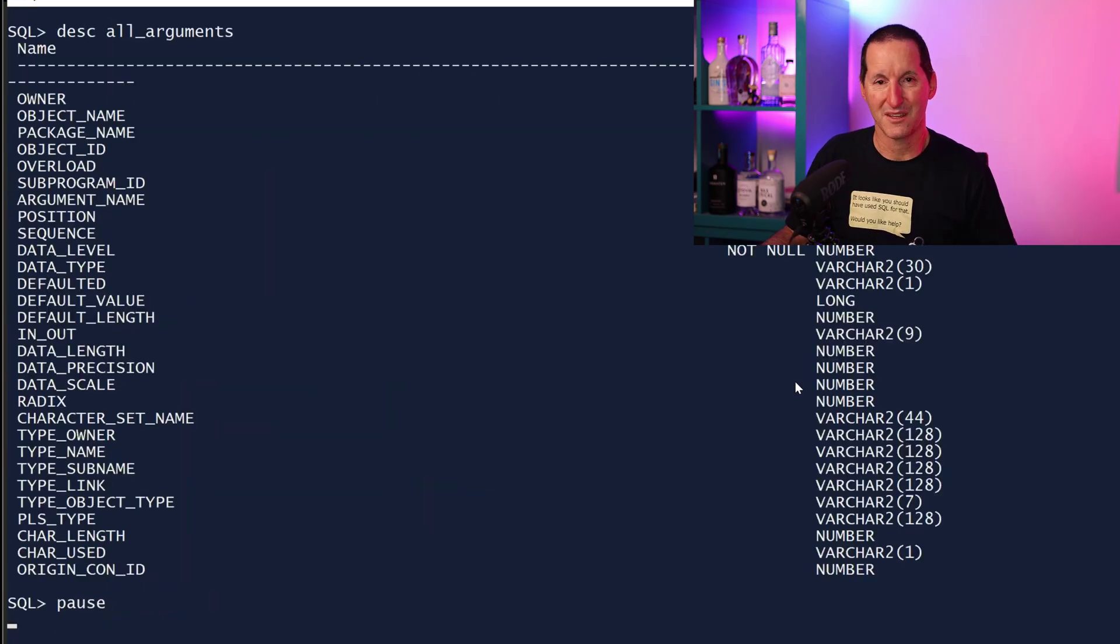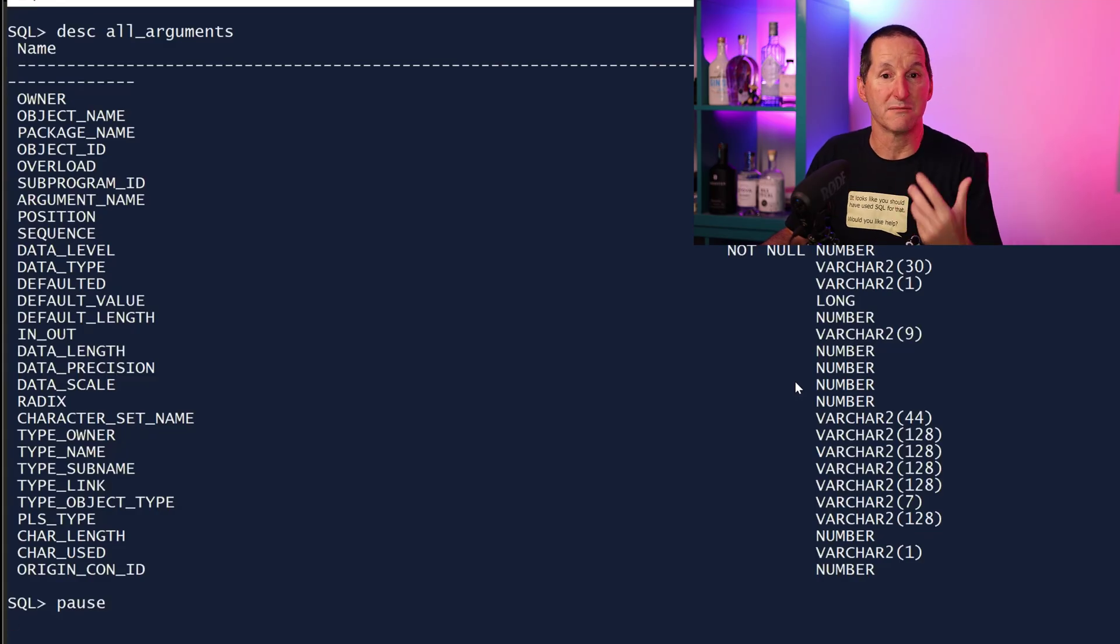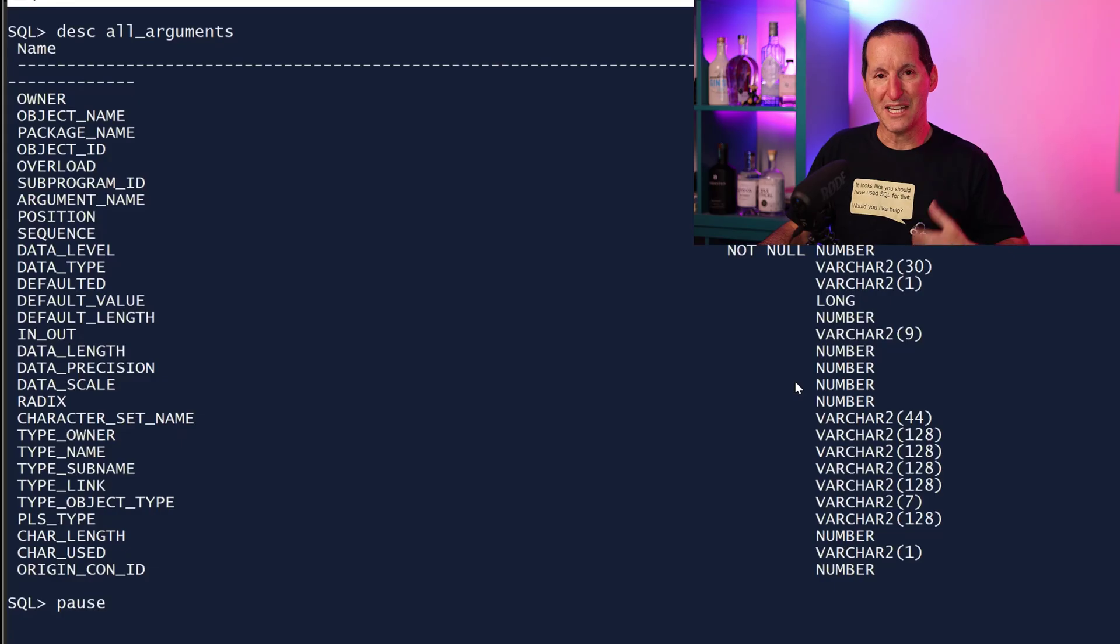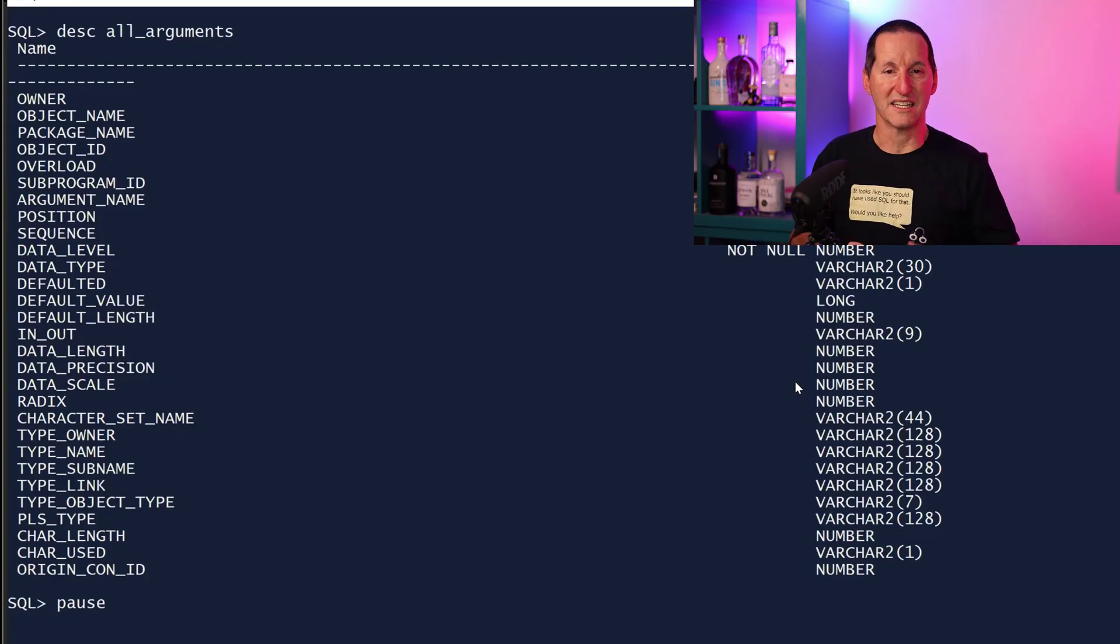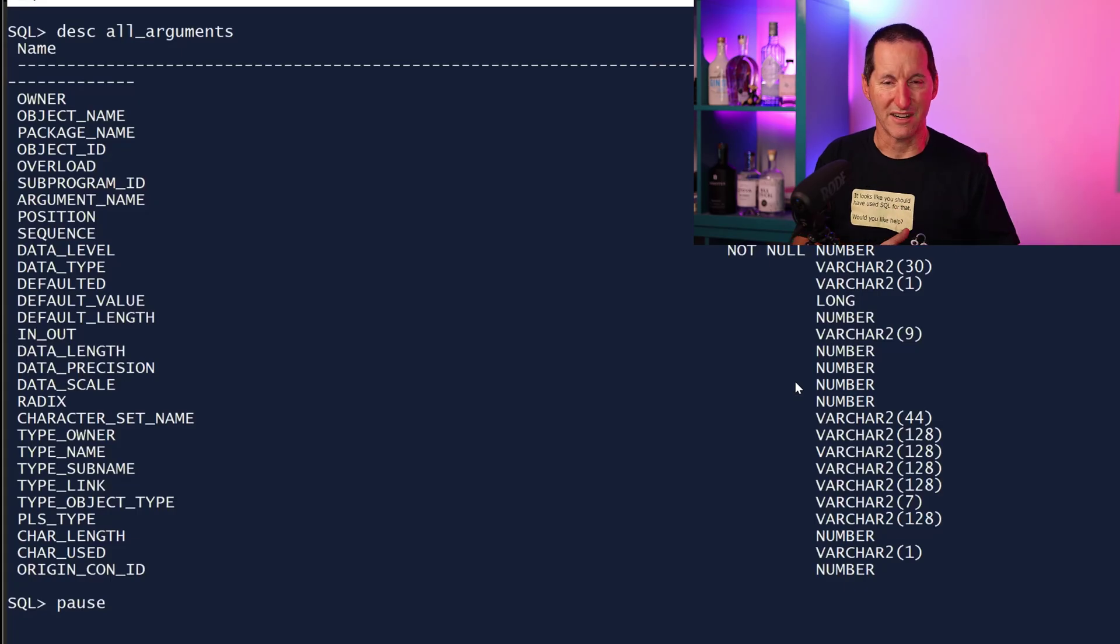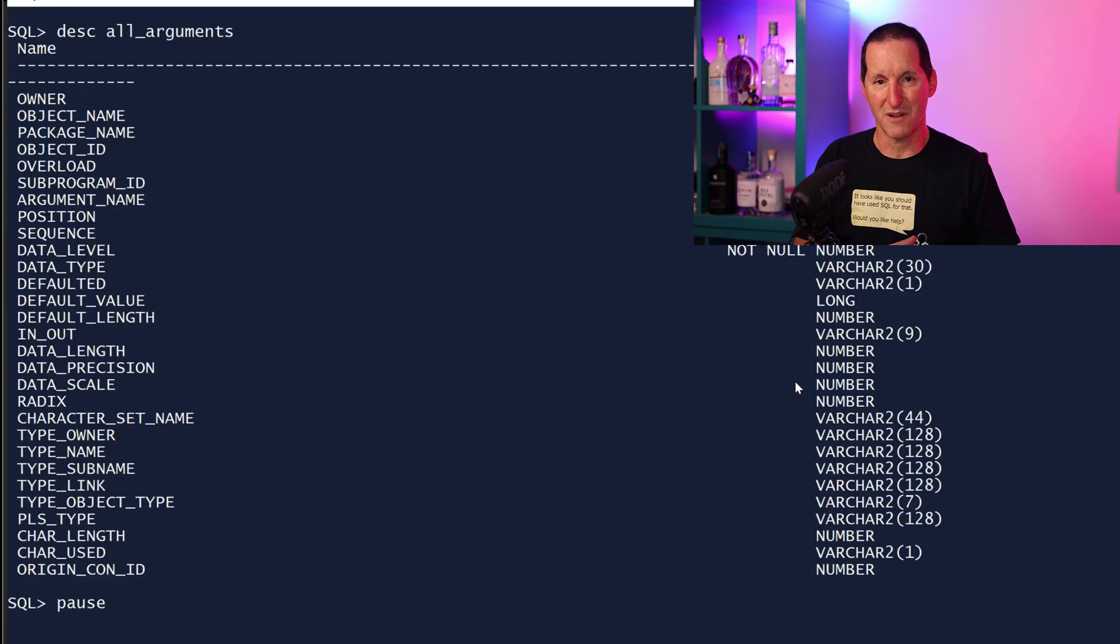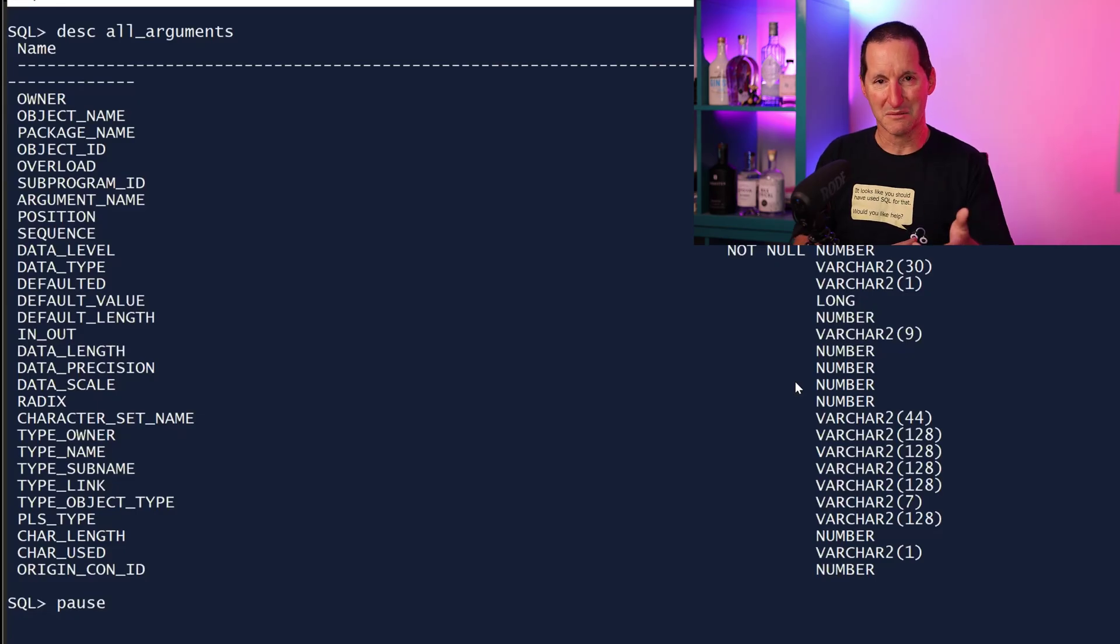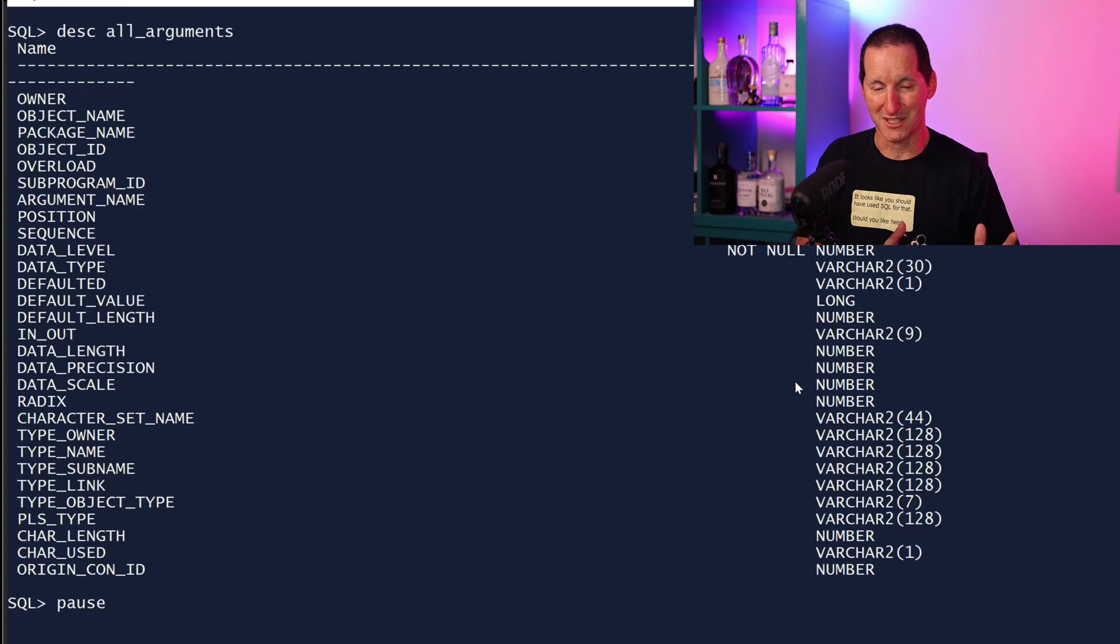But effectively ALL_ARGUMENTS, because we're coming in on predicates on expressions, can be quite slow. Now if you do a DESCRIBE on ALL_ARGUMENTS, we can see that yes, we've got the owner, the object name, package name, which seem to be the things that we would normally come in on. But another entry that's in here is the OBJECT_ID, and the OBJECT_ID doesn't have any expressions or stuff around it. It simply maps into USER_OBJECTS.